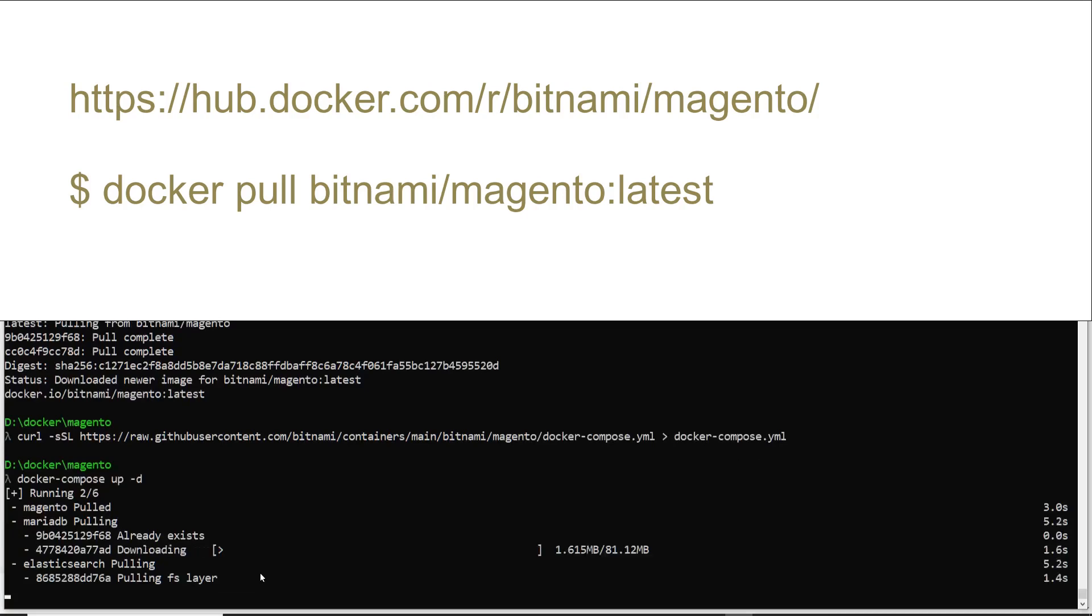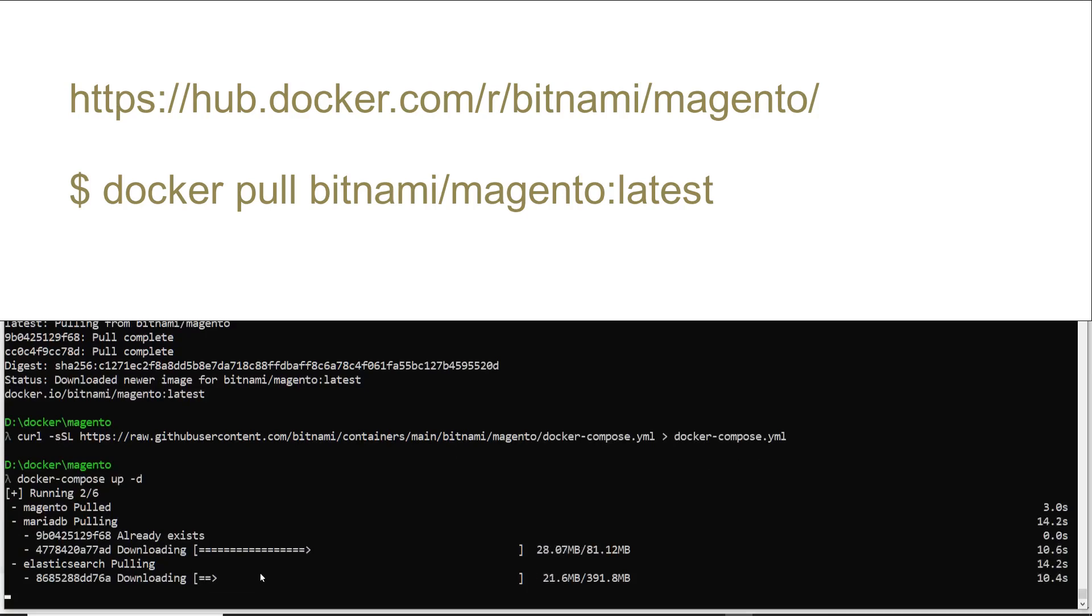For now we can just check the steps here, the URL and the commands. So I'm pausing this video once it is downloaded and I will again start recording.